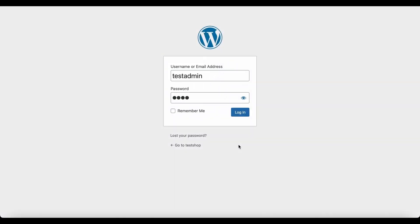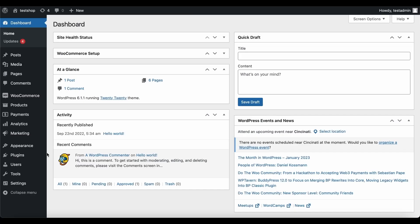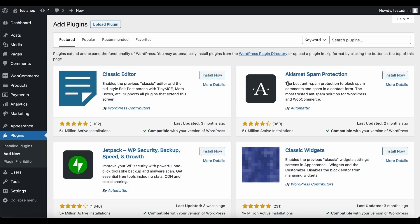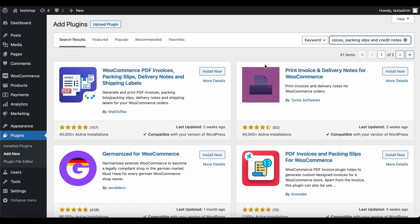To activate the plugin in your WooCommerce store, log into your WooCommerce Admin Console and navigate to Plugins, then Add New. Note that for the premium version of the PDF invoices plugin to work, the free version of the plugin has to be activated on your store. So to first install the free plugin, search for WooCommerce PDF invoices, packing slips and credit notes. Locate the Webtoffee plugin and click on Install Now. Once it is done, click on Activate to activate the plugin.